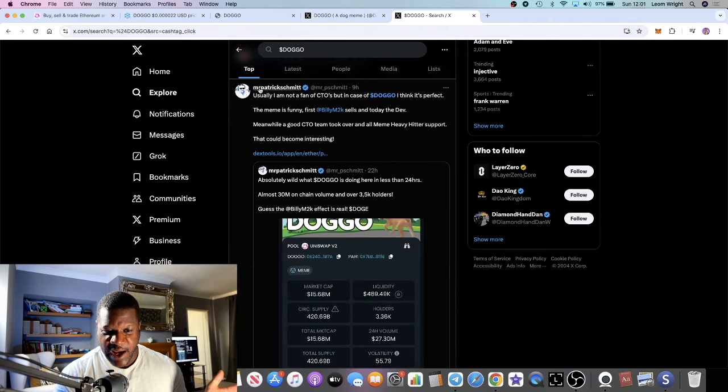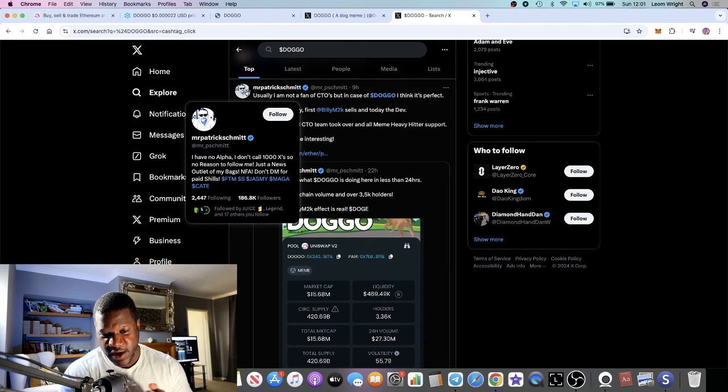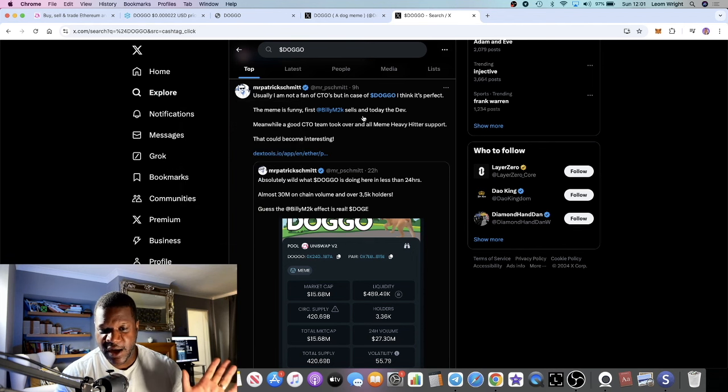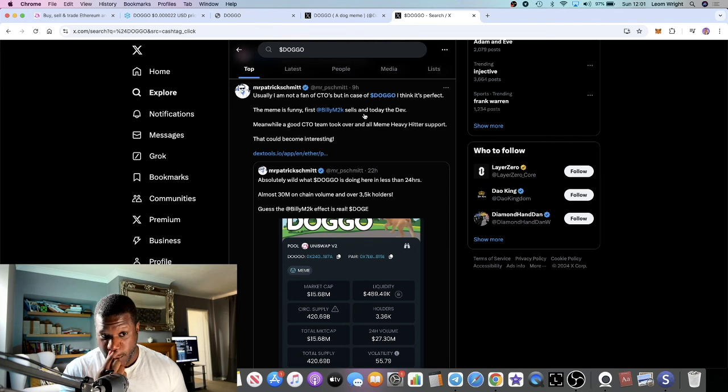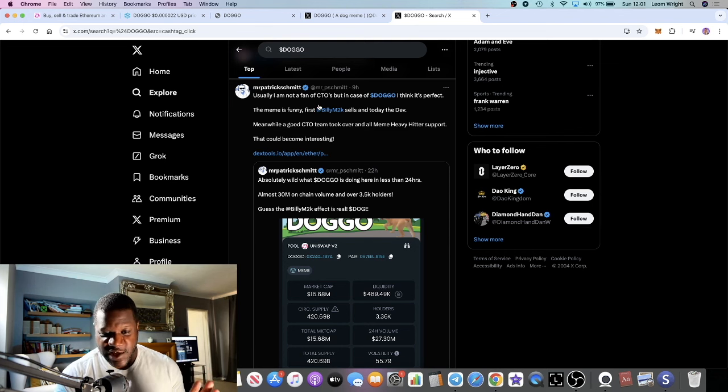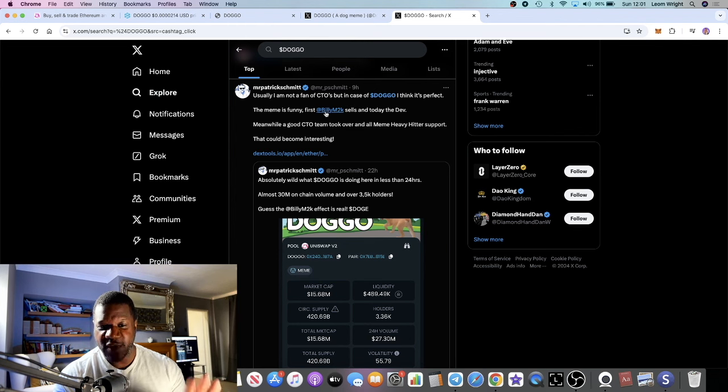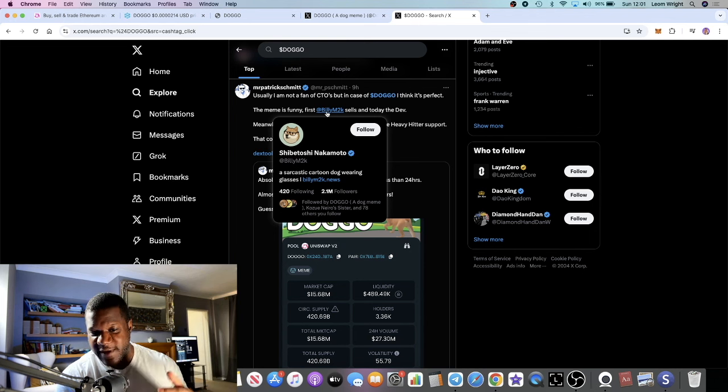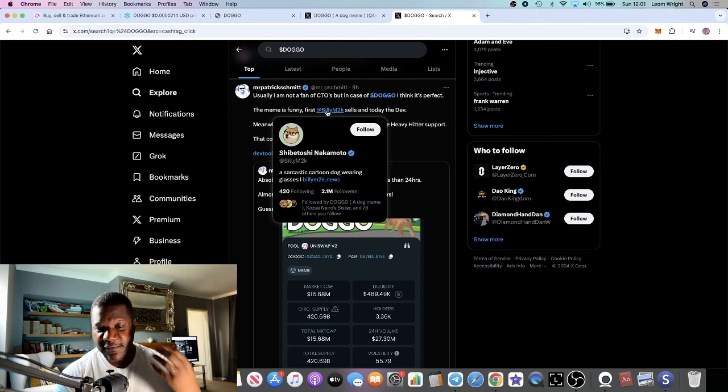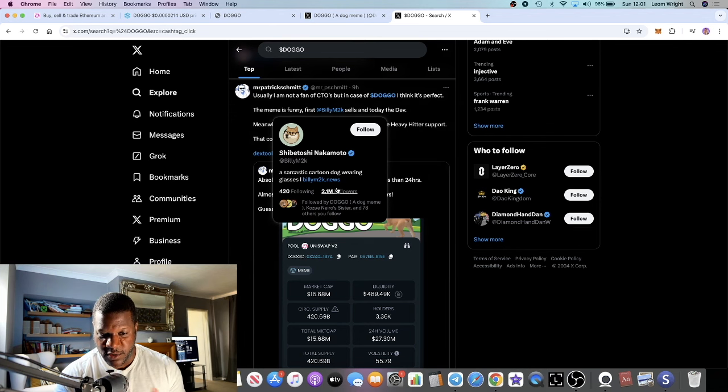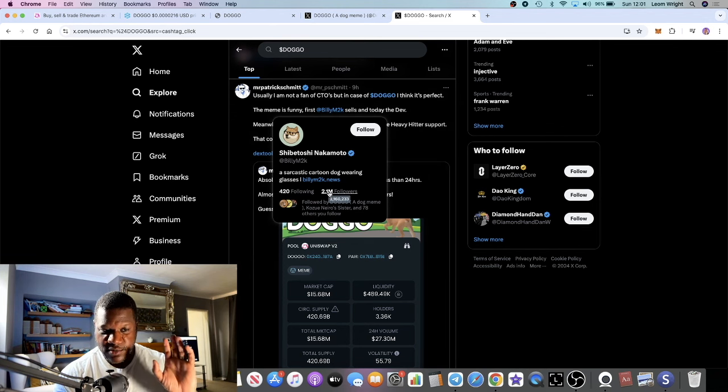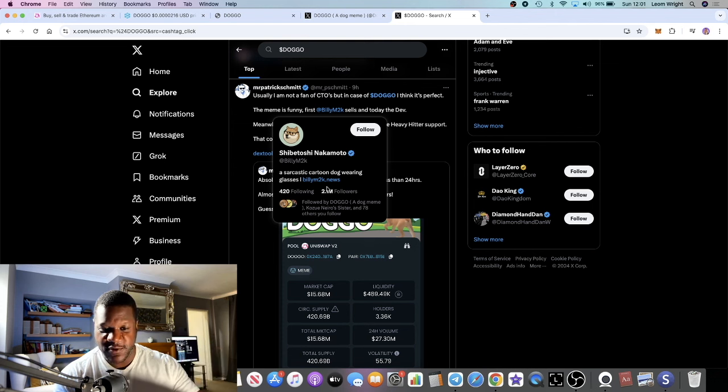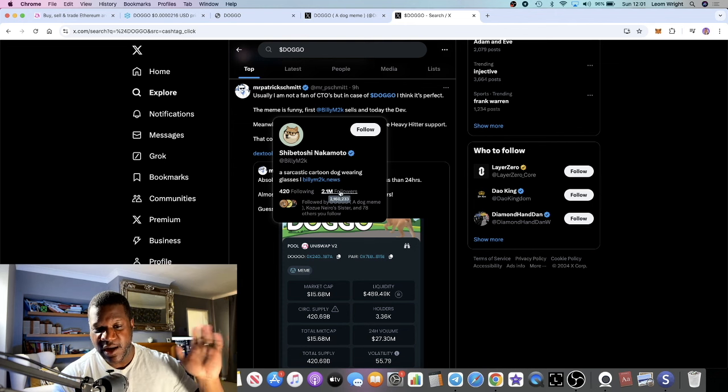Even huge followers like this guy with 186,000 followers on Twitter posted just nine hours ago once it became a CTO, saying "I'm usually not a fan of CTOs, but in case of DOGGO I think it's perfect. The meme is funny." First, Billy, who is the founder of Dogecoin, sells, and today the developer. Shibetoshi Nakamoto, who created Dogecoin, he has 2.1 million followers, so a lot of people have seen this.